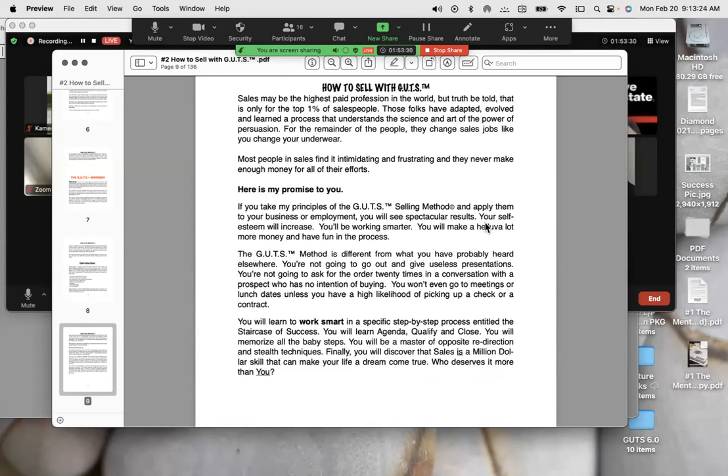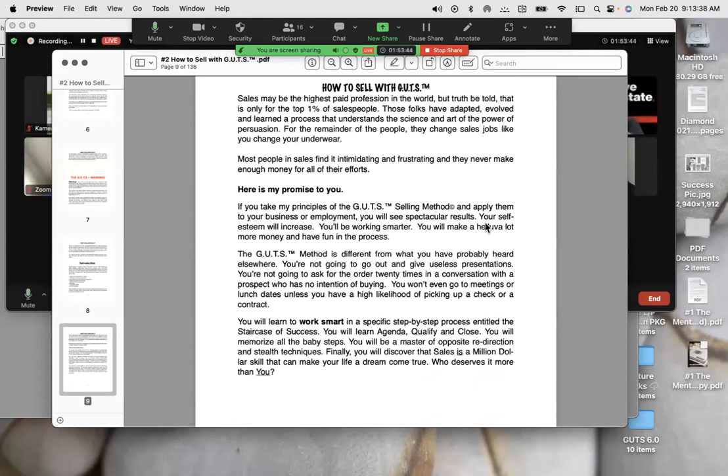Sales is the highest paid profession in the world. But truth be told, that is only for the top 1% of salespeople. Those folks who have adapted, evolved, and learned a process that understands the science and art of the power of persuasion. For the remaining people, they change sales jobs like you change your underwear. Most people in sales find it intimidating and frustrating, and they never make enough money for all their efforts.